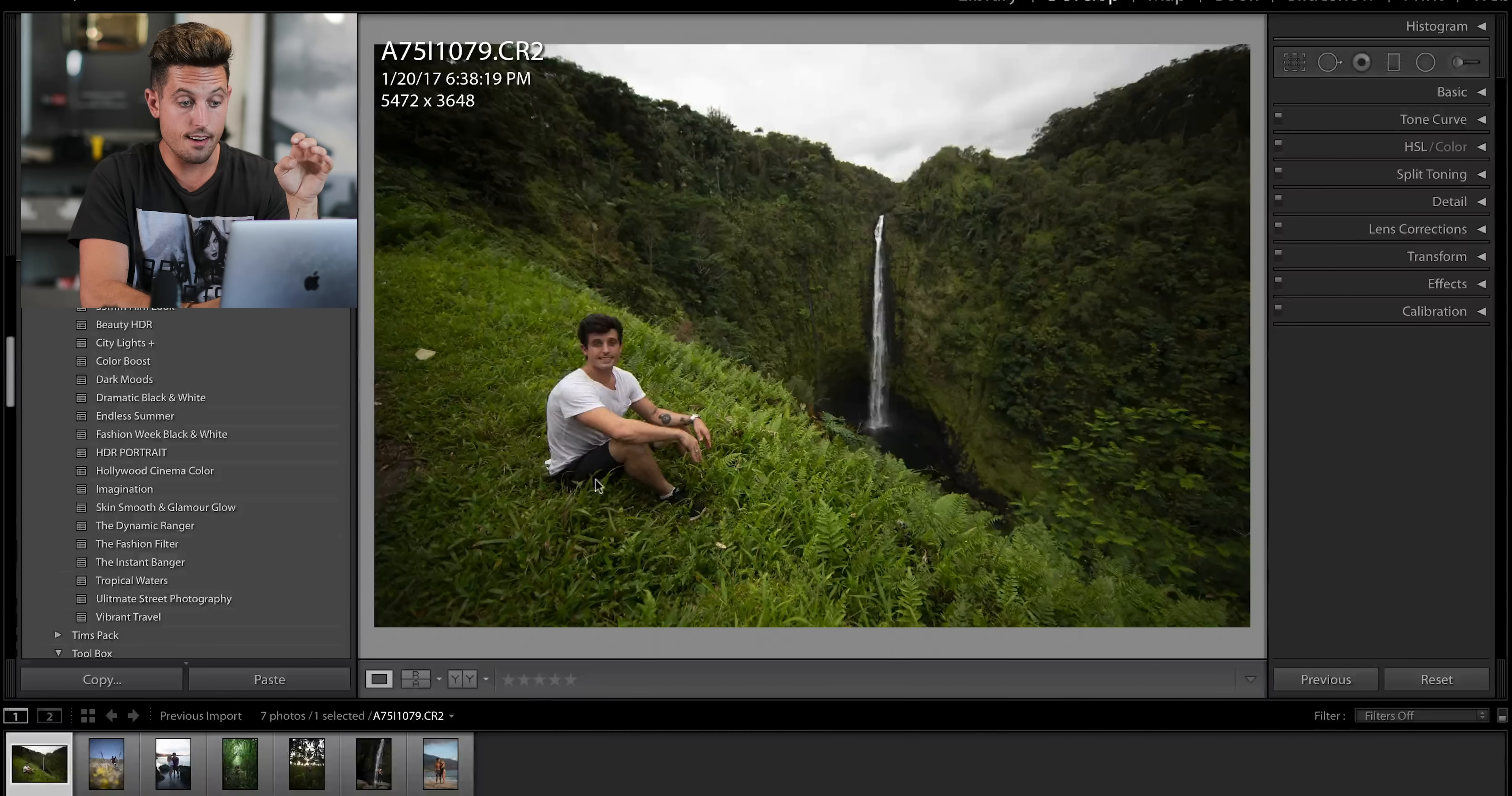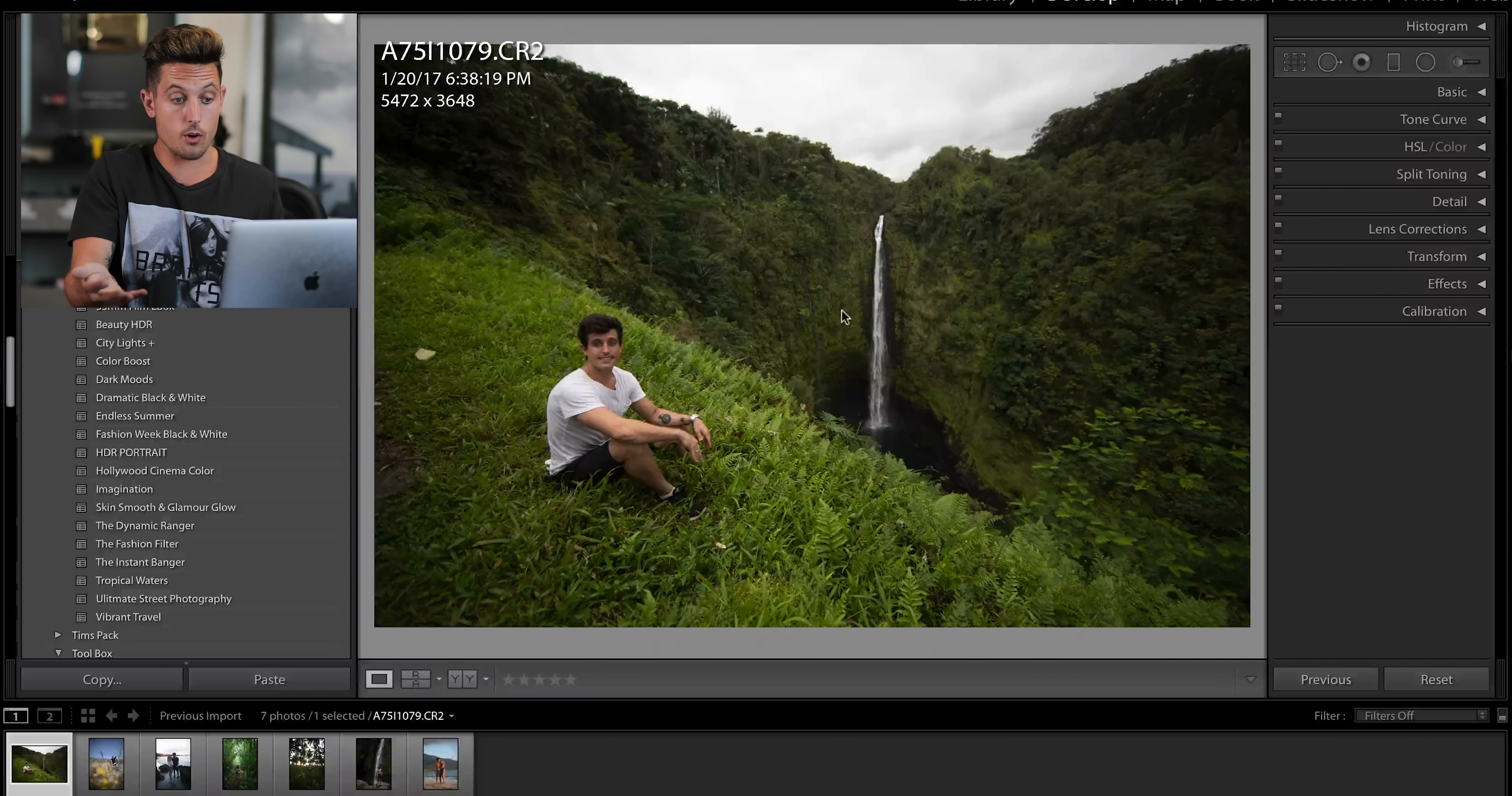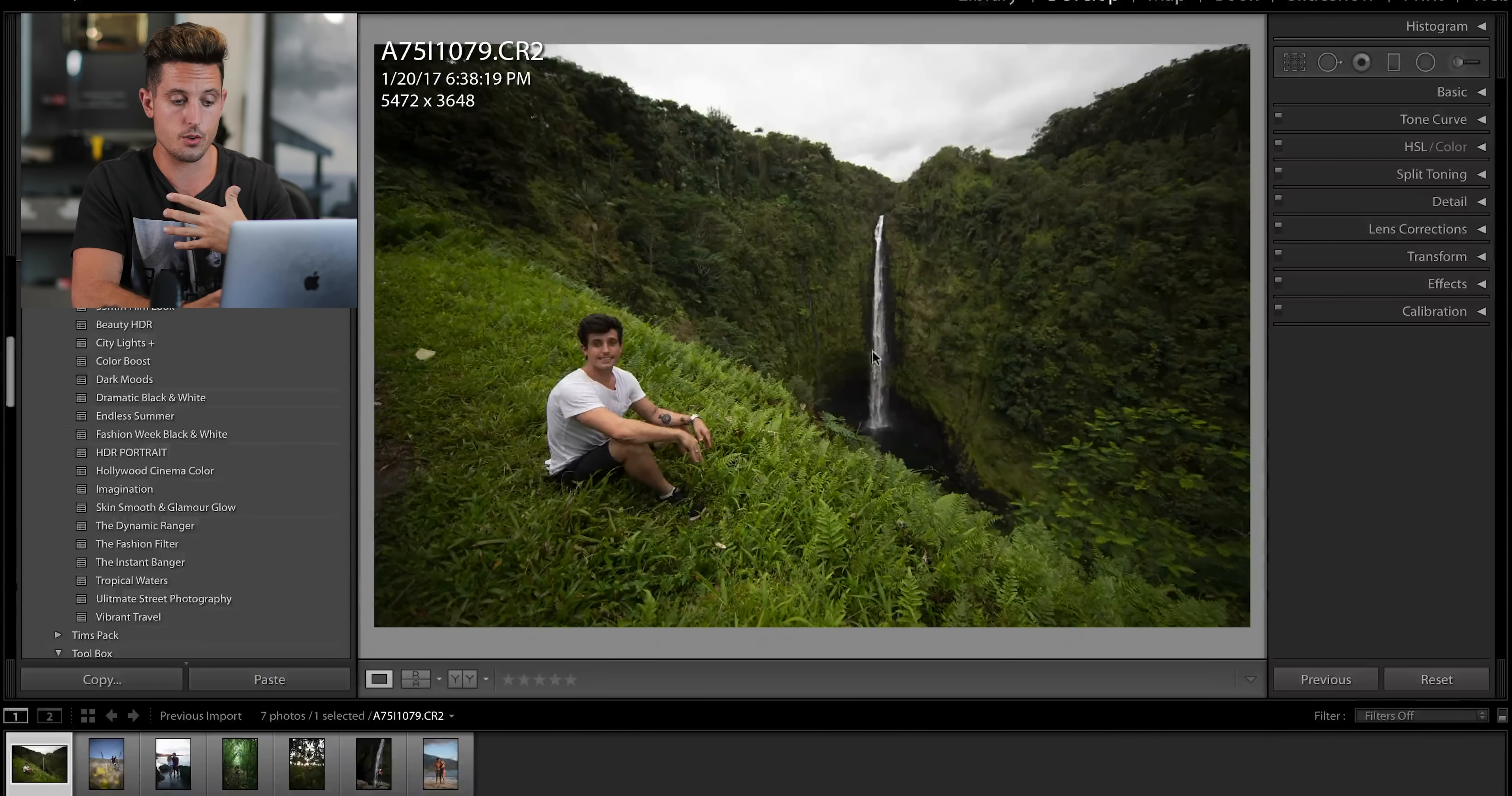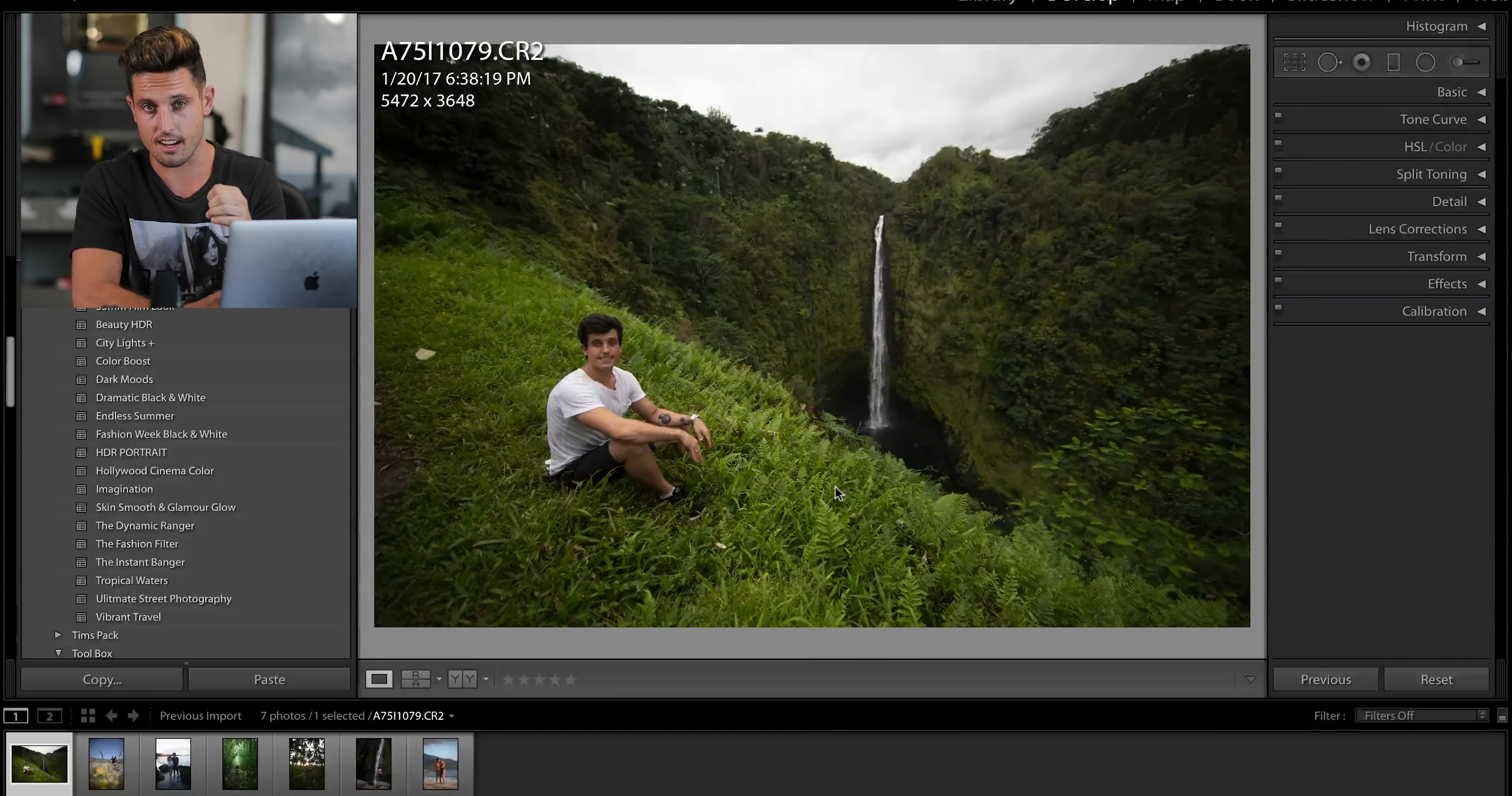So, the first photo we have here is from my time on the big island visiting a waterfall. It's a pretty well exposed photo. The sky is a little bit bright, but the first thing I'll say about this photo is I'm not a huge fan of green. So, I'm going to be trying to darken this image and making it look a little dramatic.